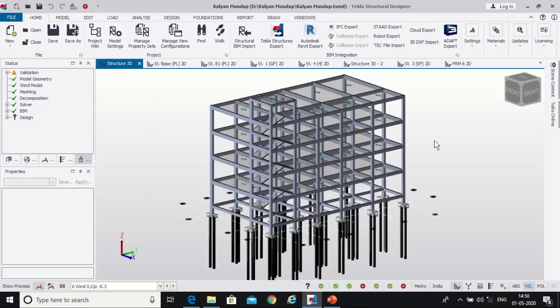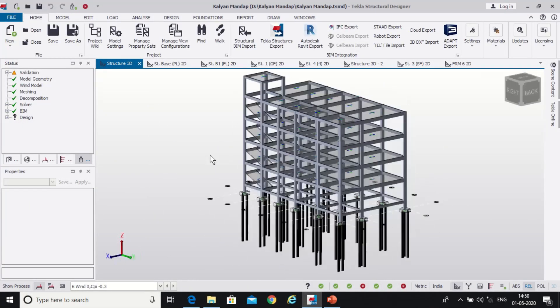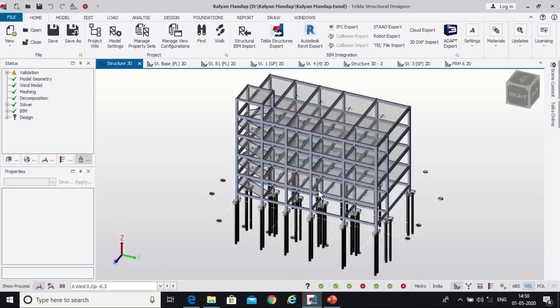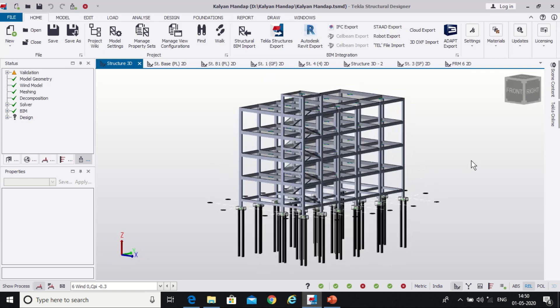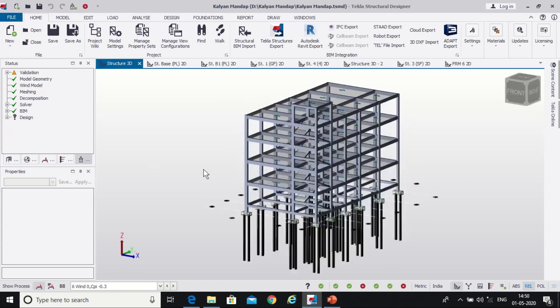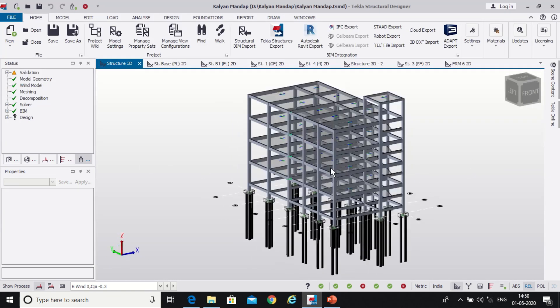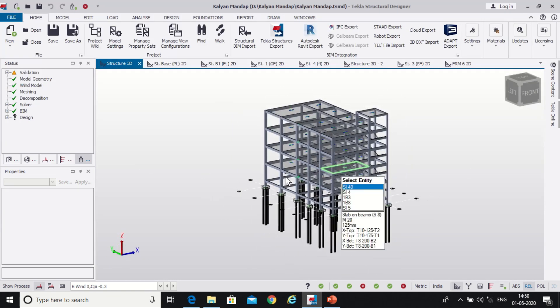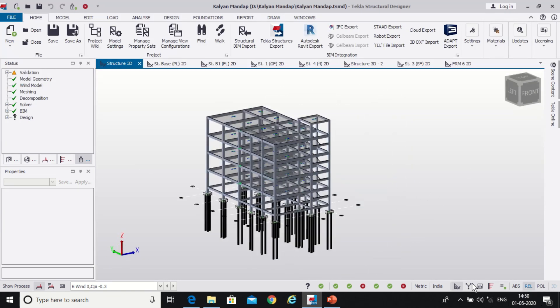So friends, as you can see here we have designed a G plus 3 building model in the software, that is Tekla Structural Designer. Now we'll see the various views which we have here. You can see we have the Results view at the bottom.